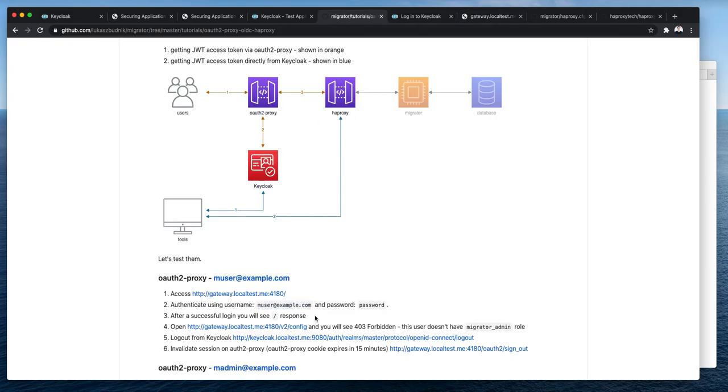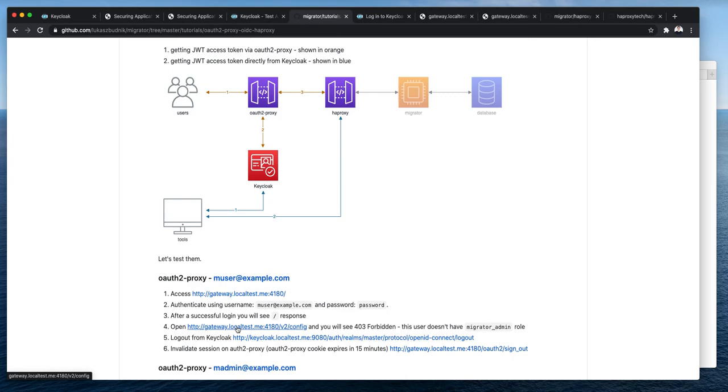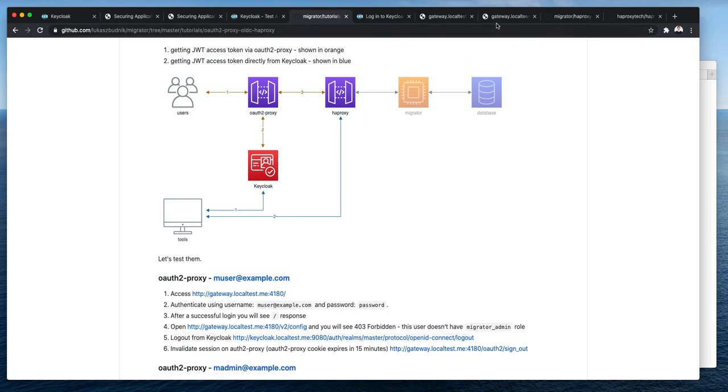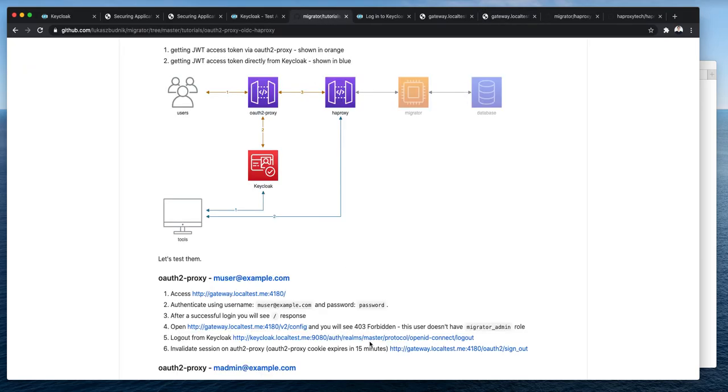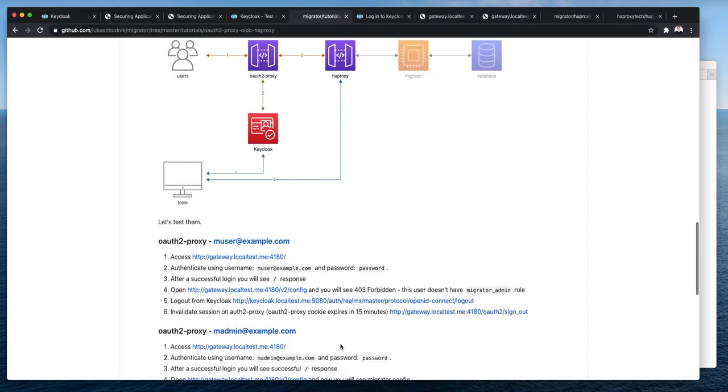Let's check what will happen if using the standard user I will try to use the v2config endpoint, the one which is available to only administrators. Yeah, forbidden. That's actually expected and it means that our access logic is working.